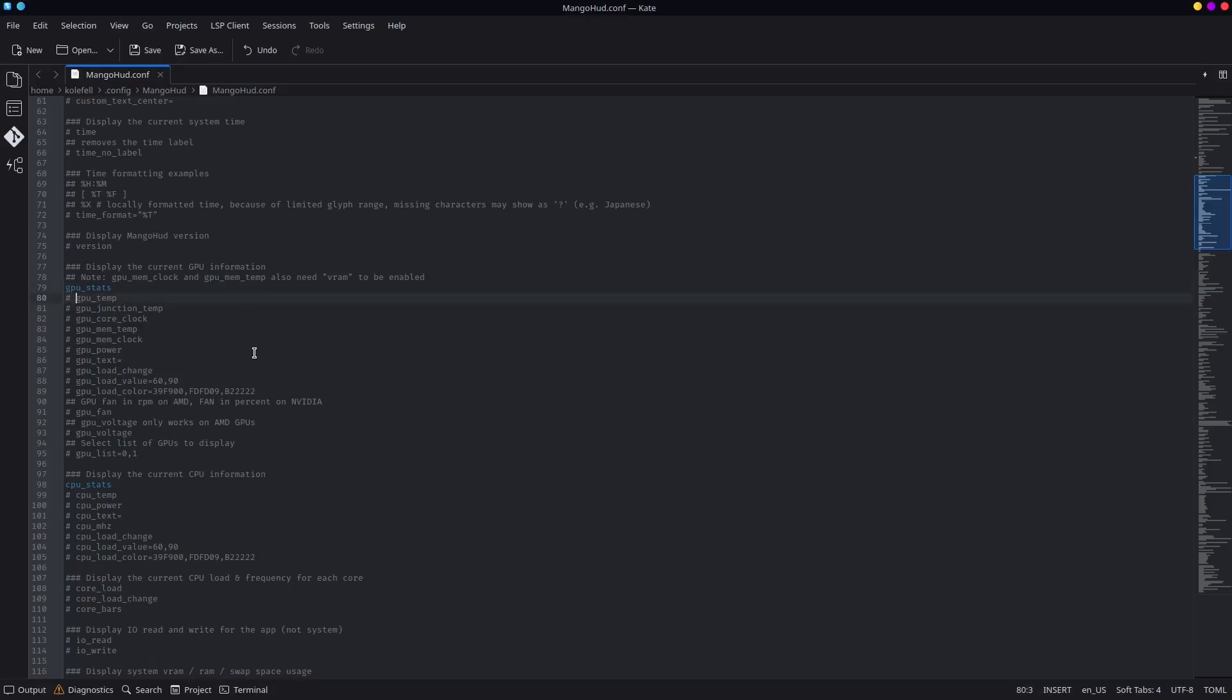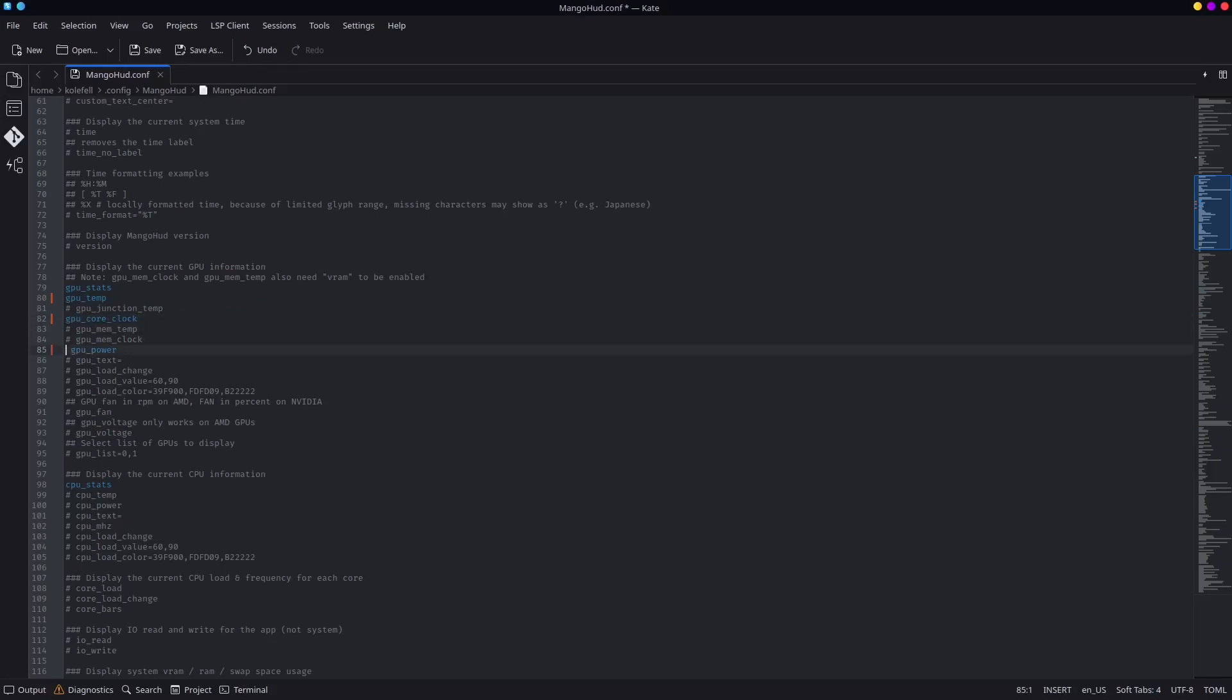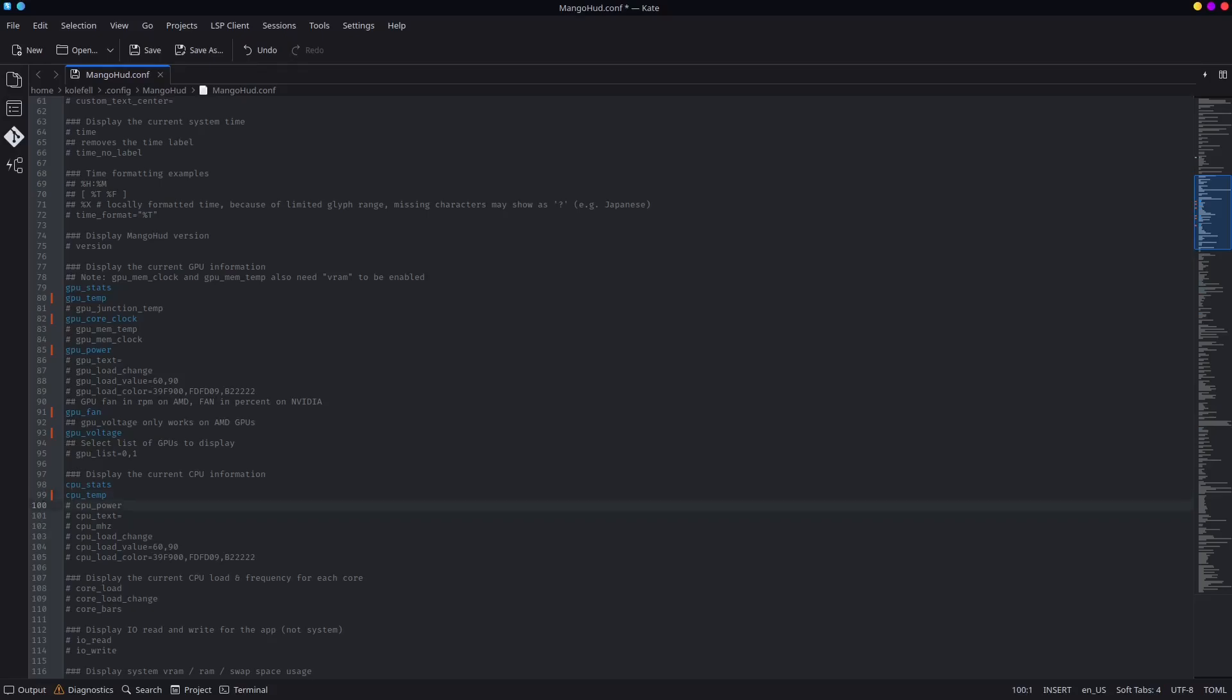This is the GPU stats. So now select what you like to see. For example, I want to see the GPU temperature. GPU core clock. I want to see the power. I want to see the GPU fan voltage, of course. Now let's go to the CPU stats. Again, I want to see the CPU stats. Again, I want to see the temperature. I want to see the power. You want to see what megahertz it's running currently.